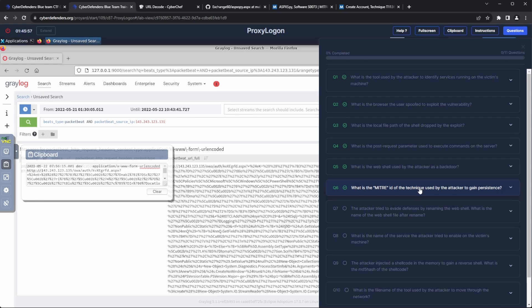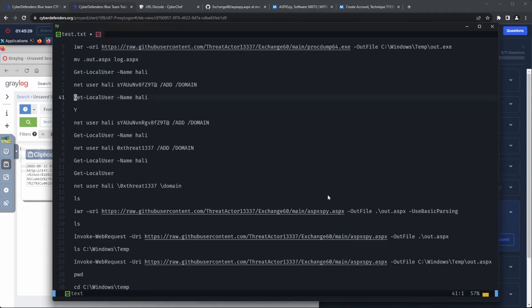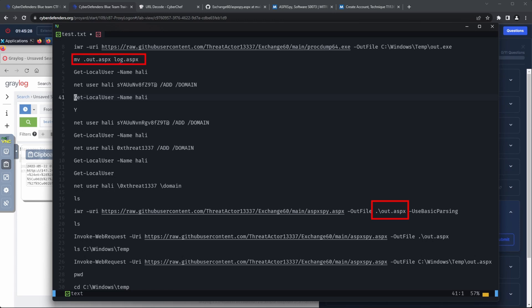Question 7. The attacker tried to evade defenses by renaming the web shell. What is the name of the web shell file after rename? Going through the commands, we can see the web shell being first downloaded as out.aspx, and then later renamed to log.aspx, which should be our flag.